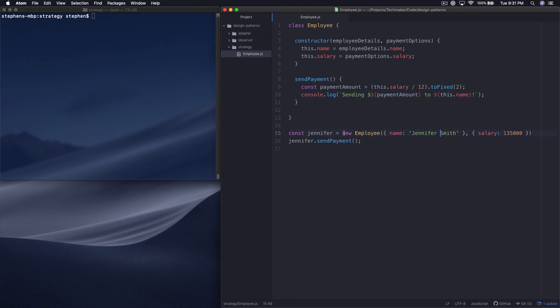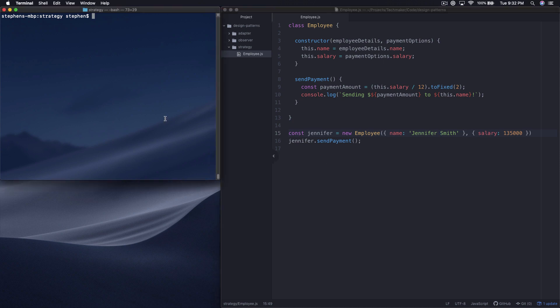Then down here we're creating an employee and we're sending the payment. We can go ahead and run this — we can run node employee.js and you can see that we submit and execute the calculation.